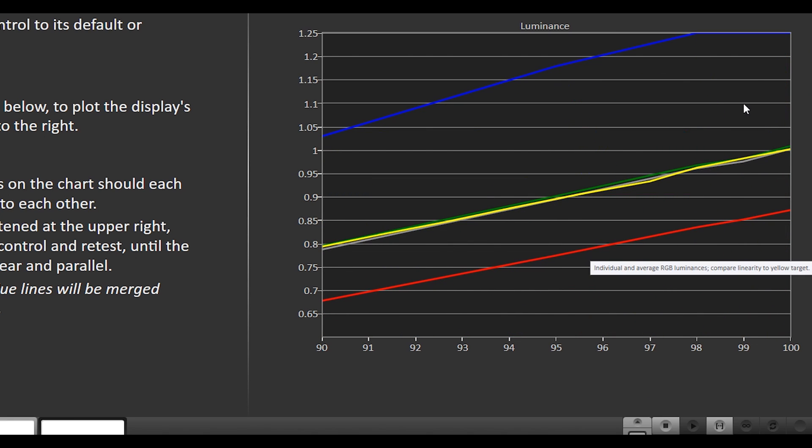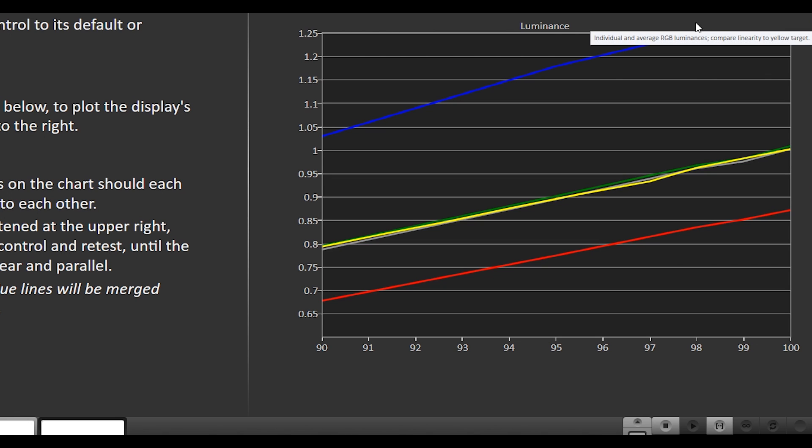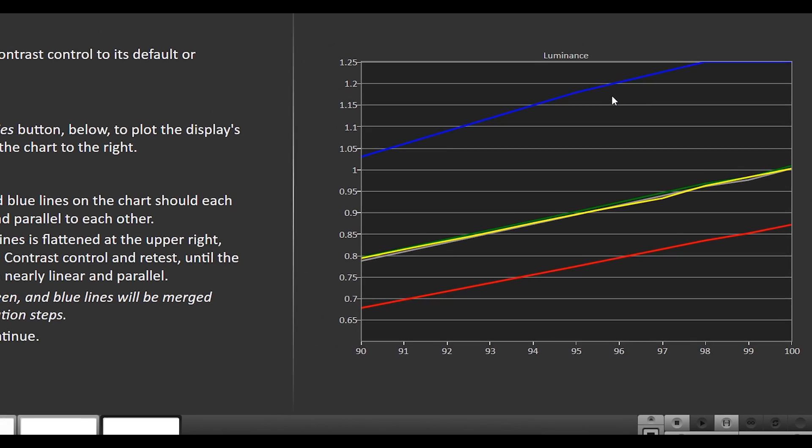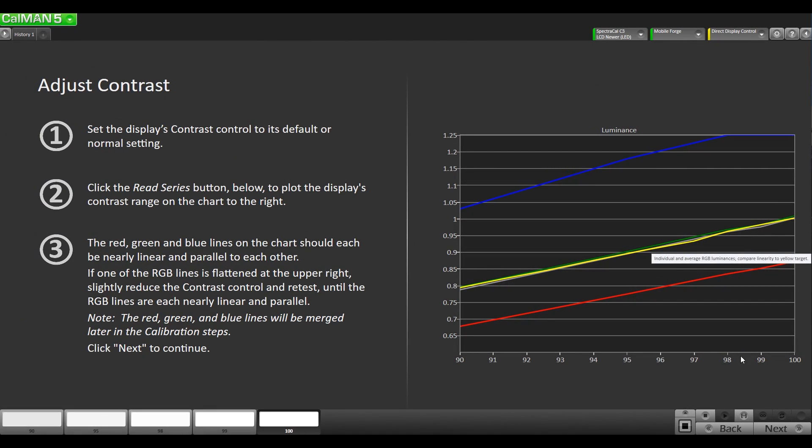We'll take another read series and see where we're at. So all the lines are linear here. The reason why this blue is so out here and going off is not because it's clipping but because the display is still too cool. So we're gonna adjust that here in the next page.